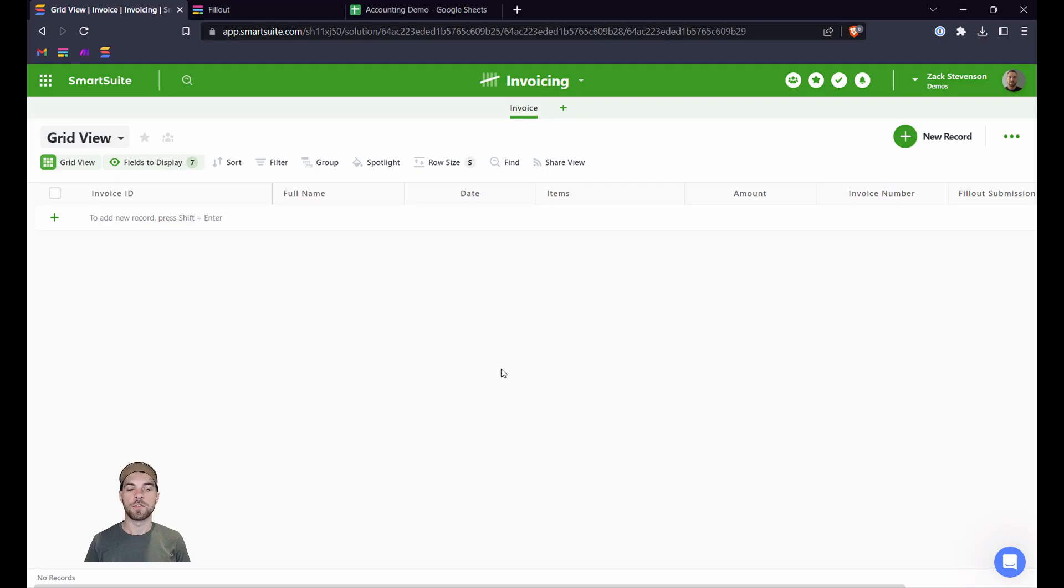Welcome back to our channel. If you're new here, my name is Zach Stevenson. I am a business processes and no-code consultant. If you have questions about streamlining your processes, send me a message or book a free consult using the link in the description below.